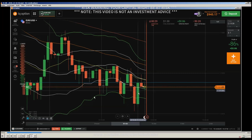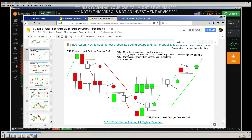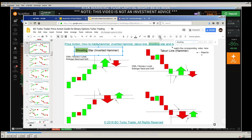We have a shooting star. There was a pullback because we got here an engulfing candle in a downtrend and price came back. We got a shooting star — that is a pullback to the 20 EMA. Then we have the shooting star itself — it is a clear shooting star, a reversal pattern. We can expect that price will go down further.